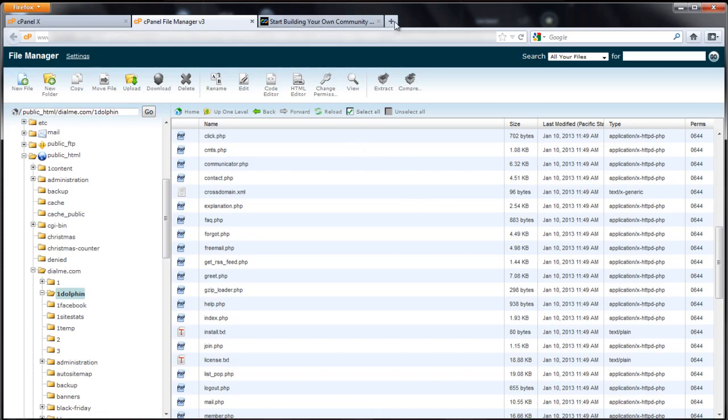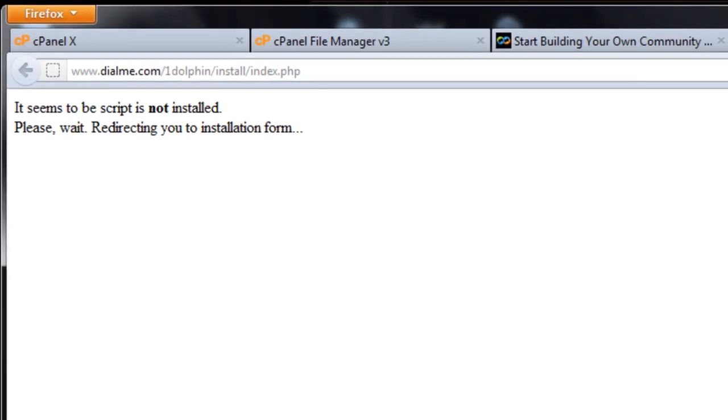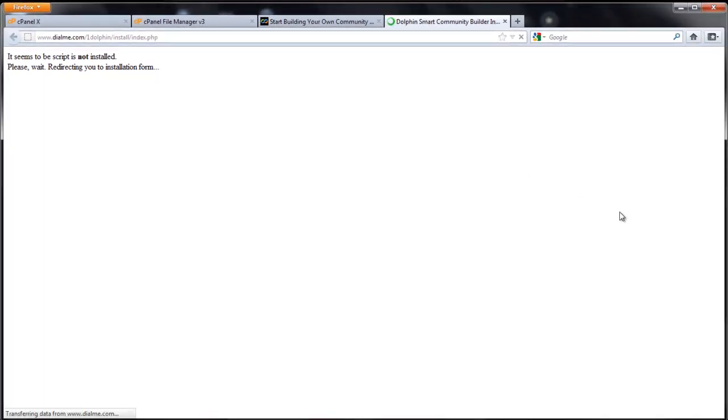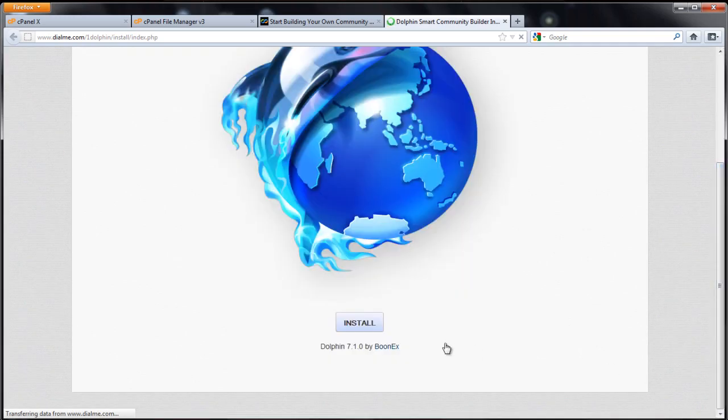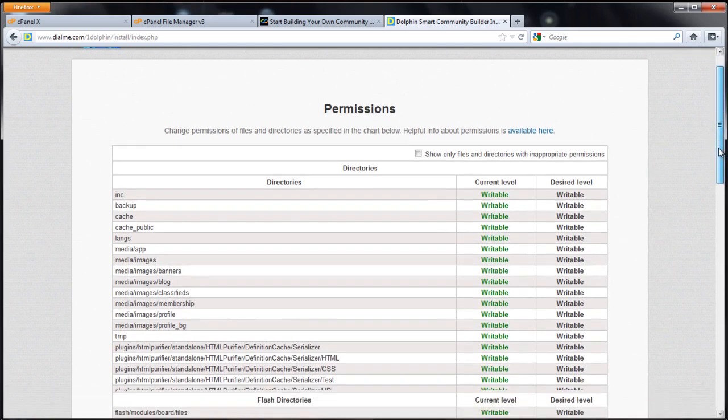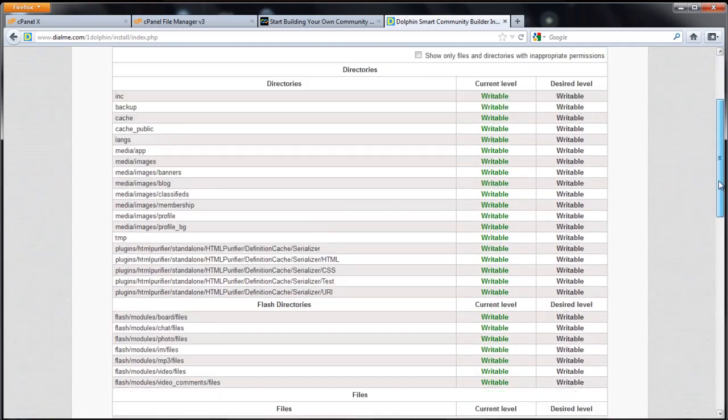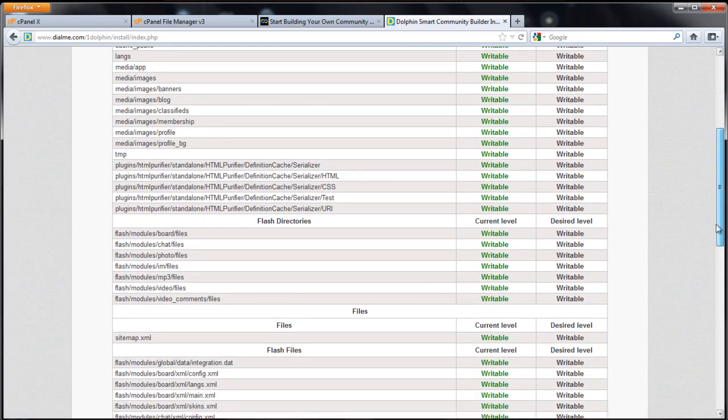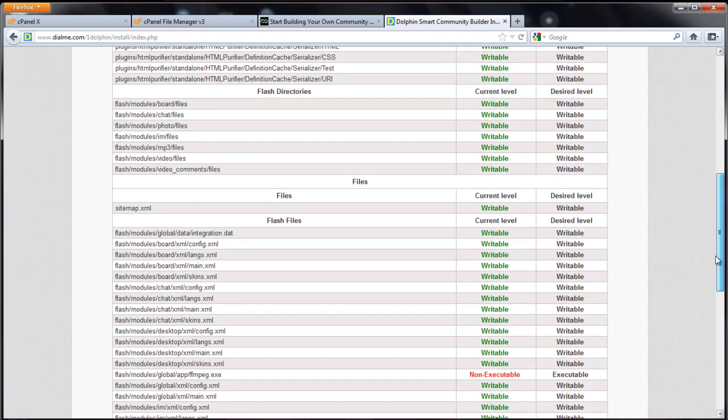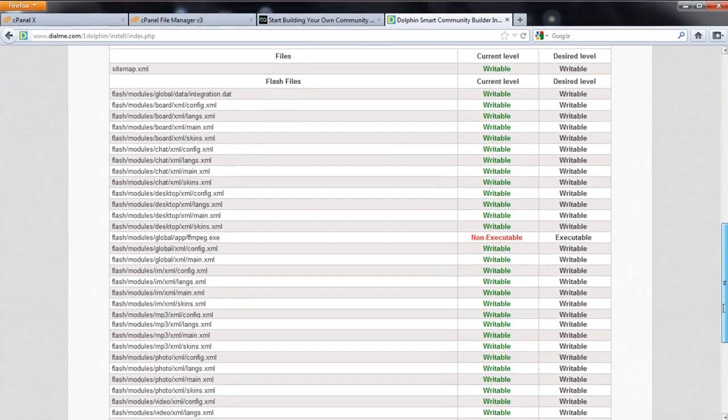Now to start the dolphin installer, you should see a screen like this. I'll scroll to the bottom and click install. The nice thing about SupHP is most of this is already set. You don't have to change file and folder permissions.